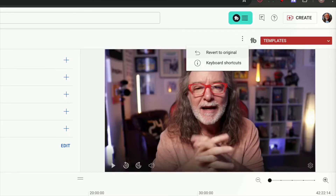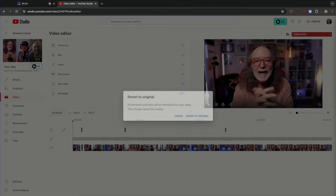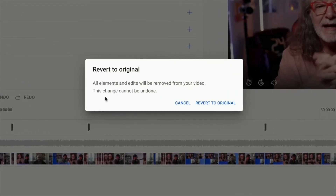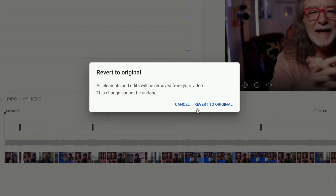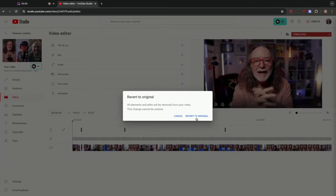This is the one you want to revert to your original edit — you click on that. YouTube will tell you right here that all elements and edits will be removed from your video. The change cannot be undone. And when you're ready, you just hit 'Revert to Original.' It may take a little bit for it to get back to the original, but this is how you do it.